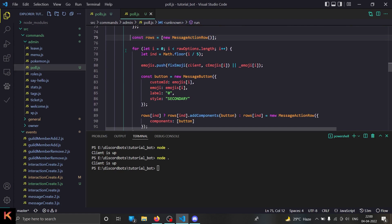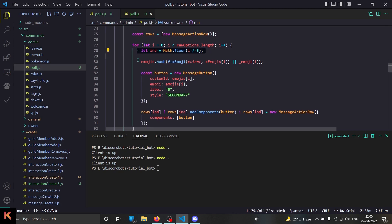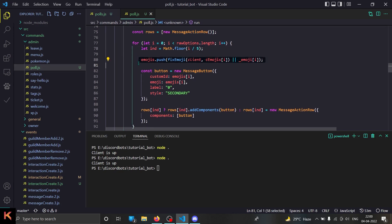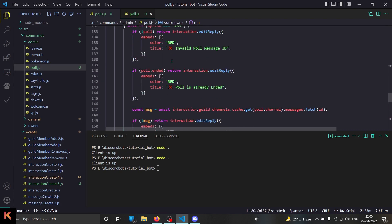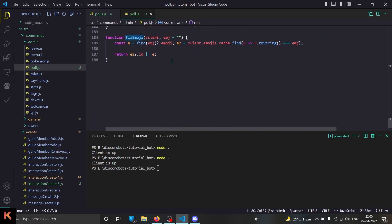We can send up to five message action rows in our Discord messages, and each action row can have up to five buttons. That's why there is some math involved. Then we are pushing the emoji to the database, and then comes this 'fix emoji' function.